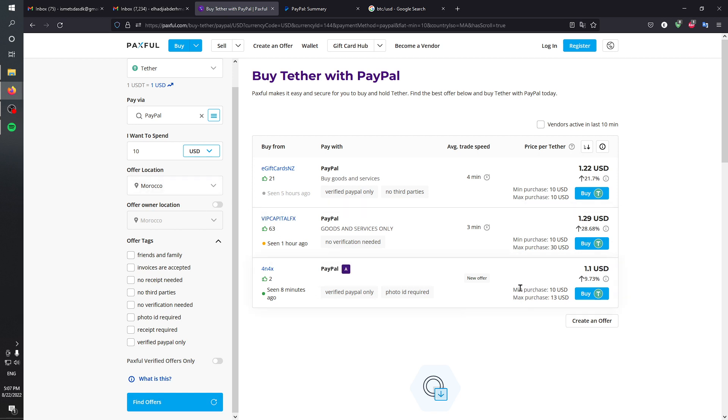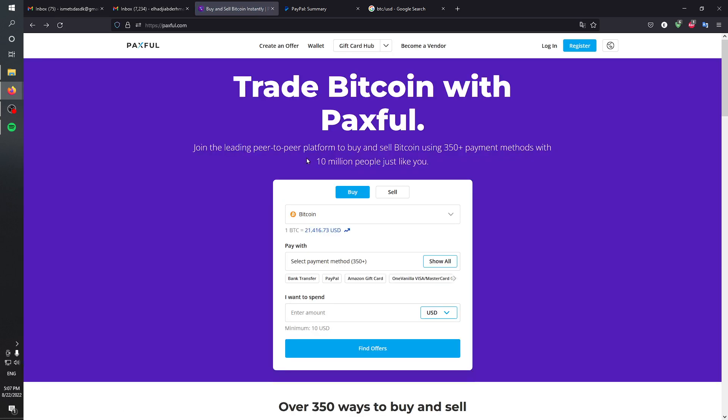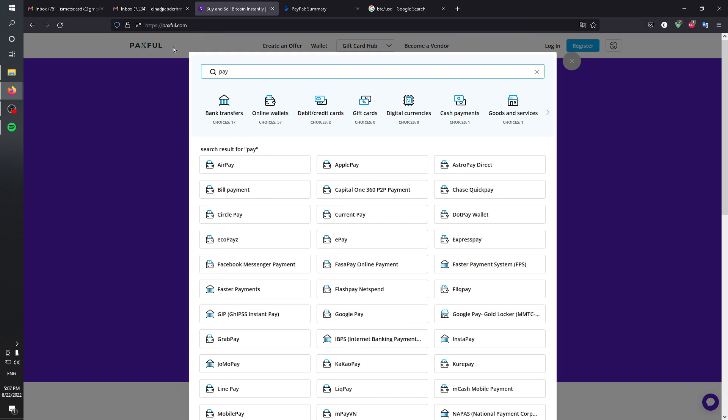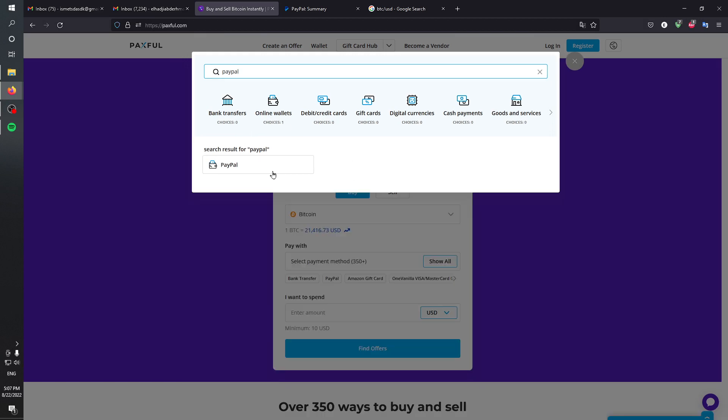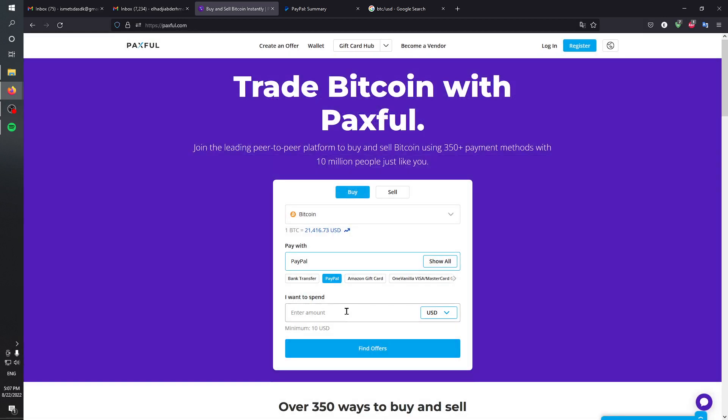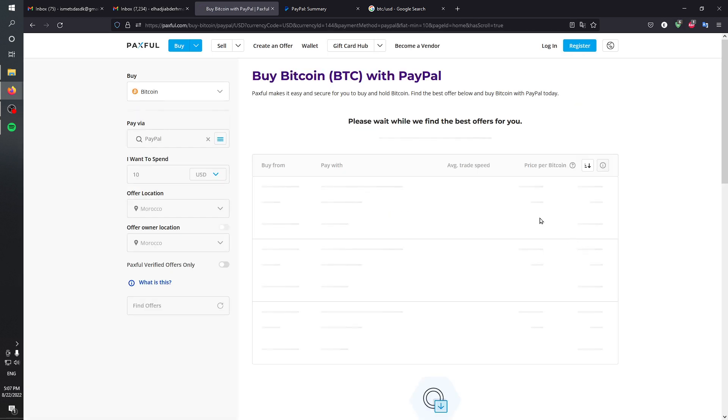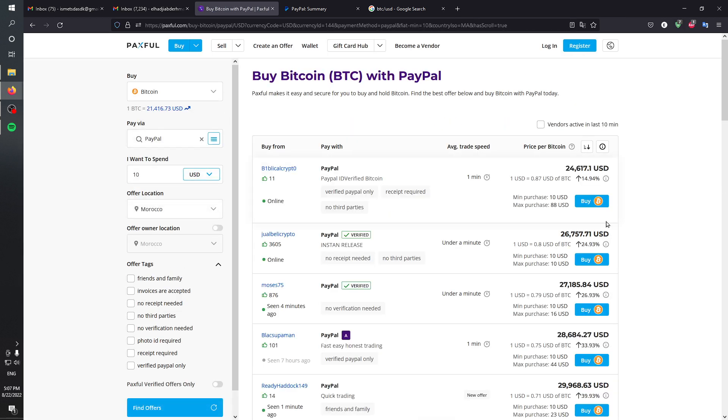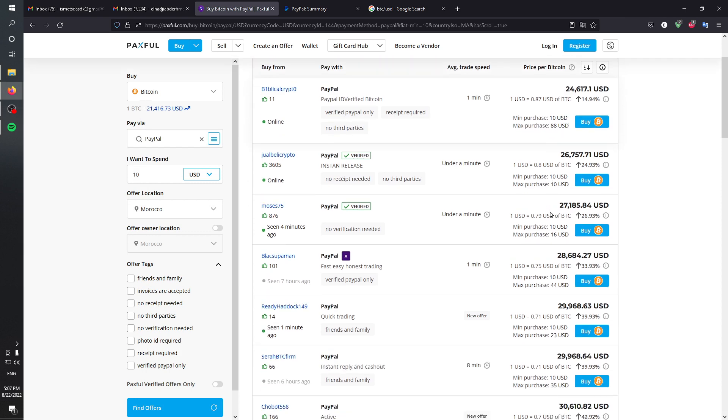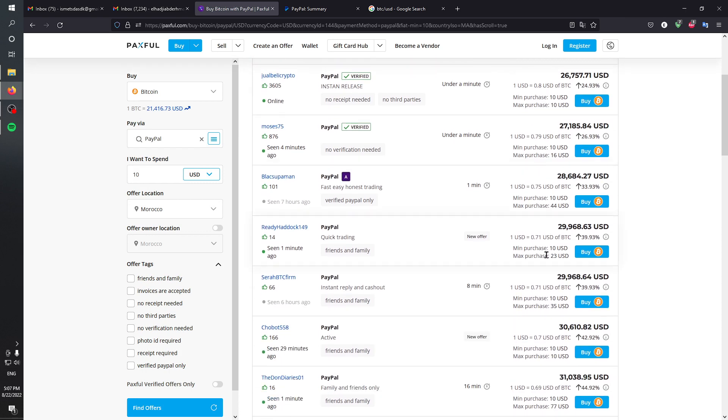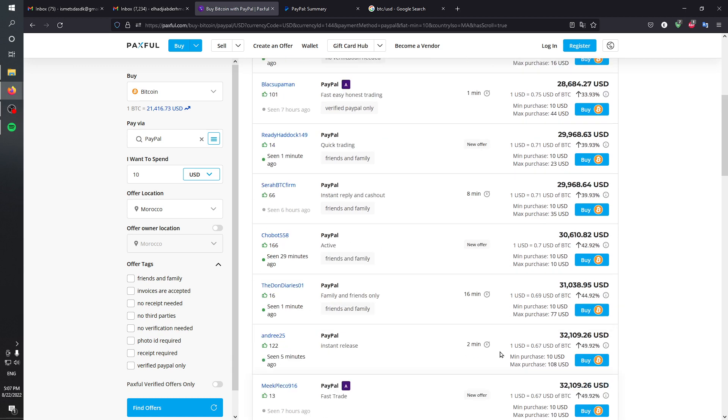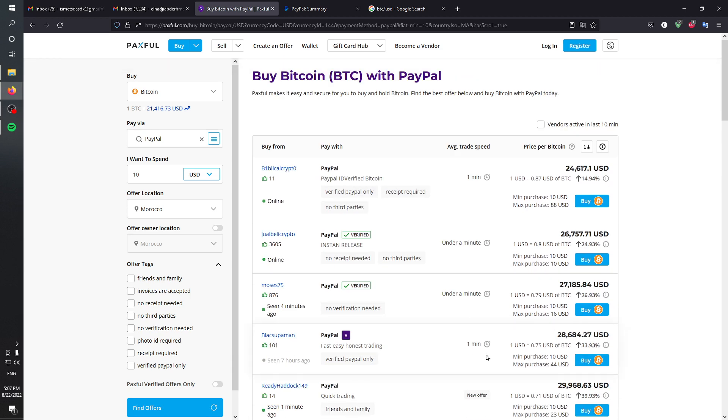You can see also the minimum purchase is $10 and the maximum purchase is $30. But if we head back to Bitcoin and do the same search, we're going to find that people have a lot of different max and min amounts—$88, $77—that's a pretty good amount.